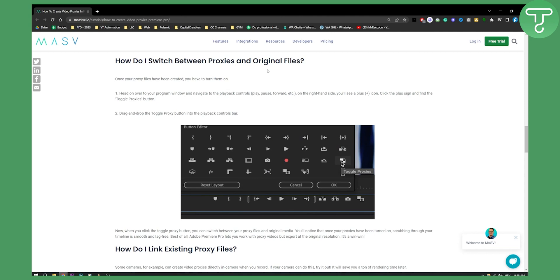Once your proxy files have been created you can turn them on. Head over to your program window, navigate to the playback controls, and on the right side you'll see a plus icon. Click on the plus sign and find the toggle proxies button. Then drag and drop the toggle proxy button into the playback controls bar and that's it.